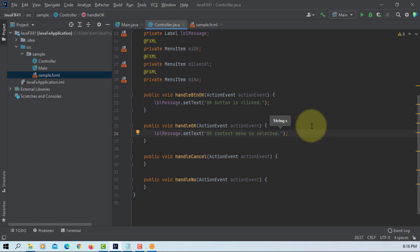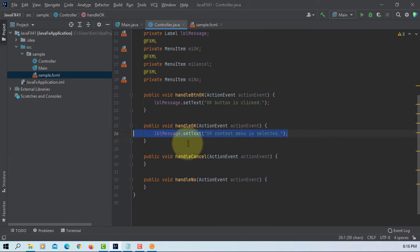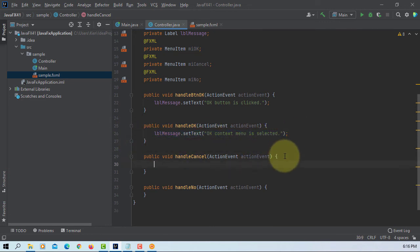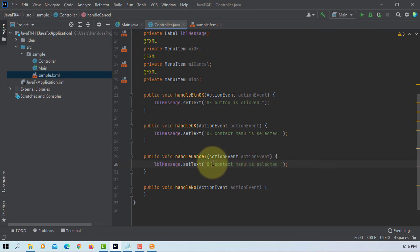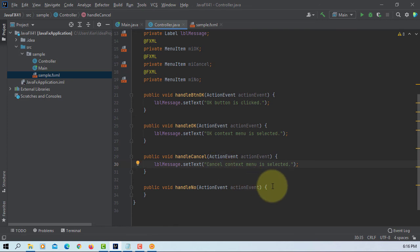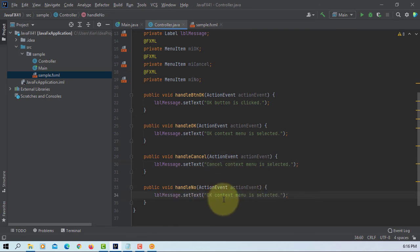So I will copy. Cancel. This should be no.